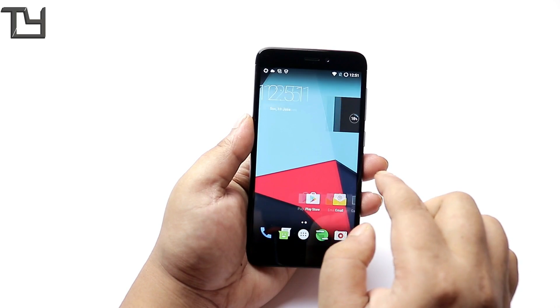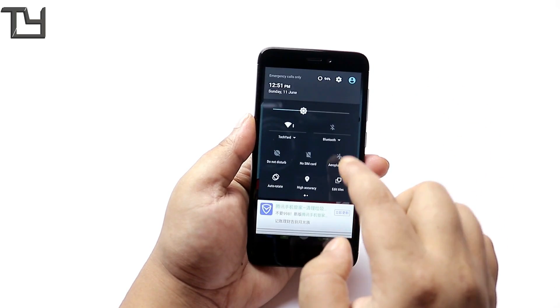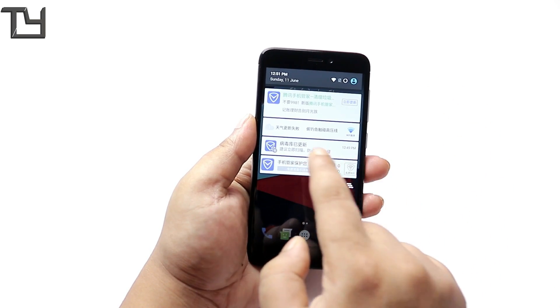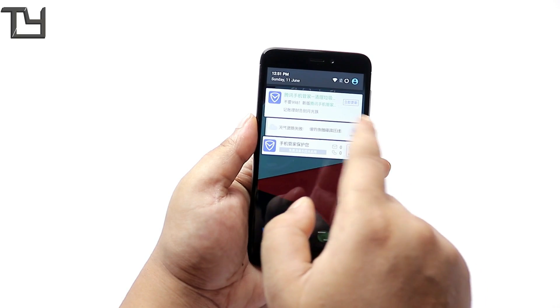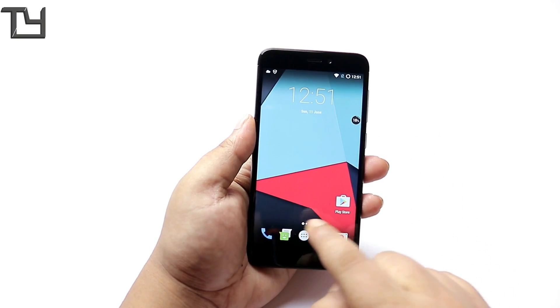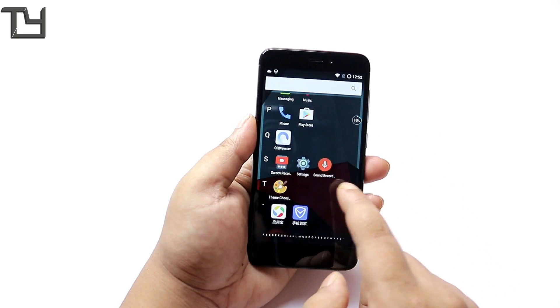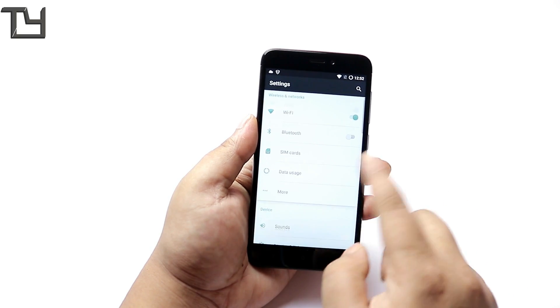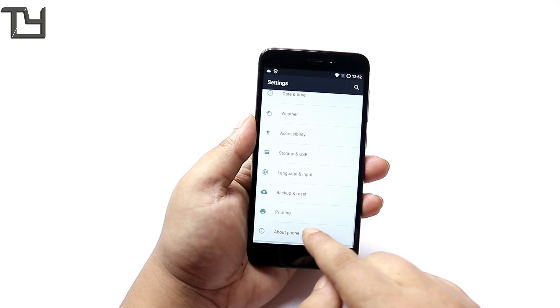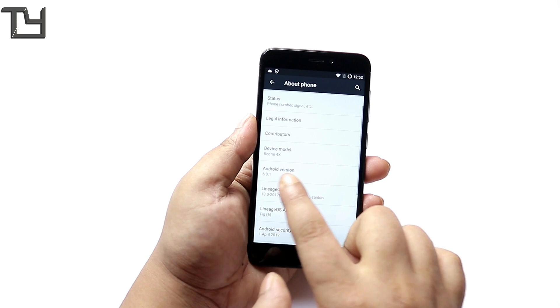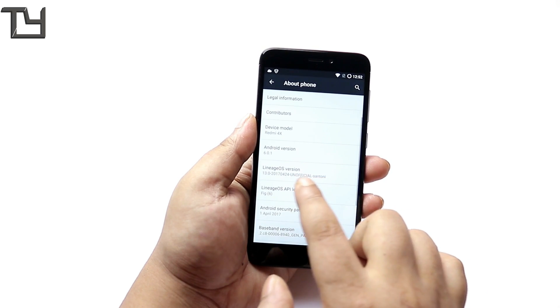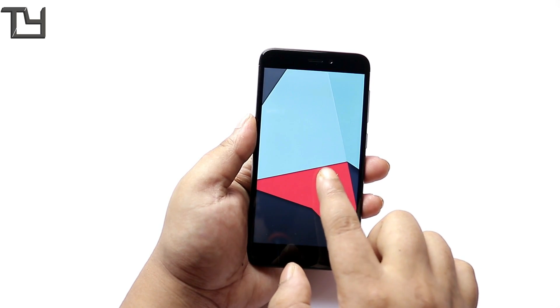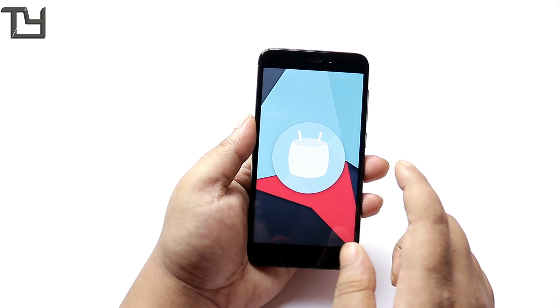One thing is that there are a few pre-installed apps in Chinese that you can't uninstall. For that you have to root it and then uninstall them. But I will say that this is the very first build of the Lineage OS for Redmi 4 or Redmi 4X so we can easily go with them. After a few months or after a few weeks maybe they won't be there.